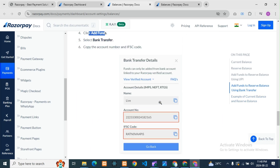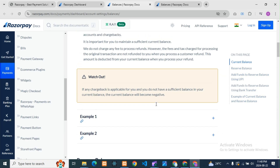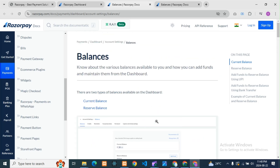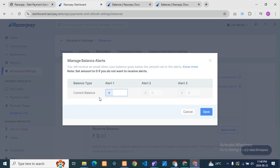Bank transfer will also take two to three hours to reflect the amount in your Razorpay dashboard. Here you will get documentation on how to do it. If you go to Manage Alerts, you can manage alerts — for example, if the current balance goes below a certain amount, like 10, it will give you an alert.